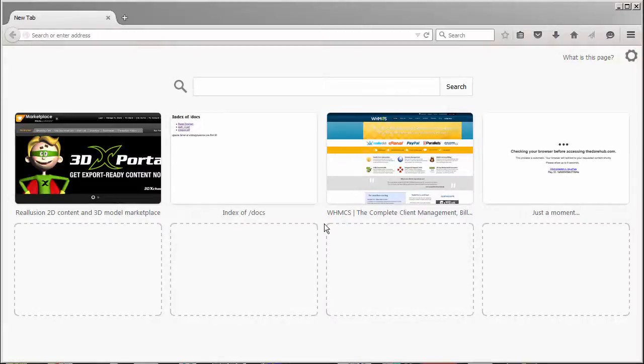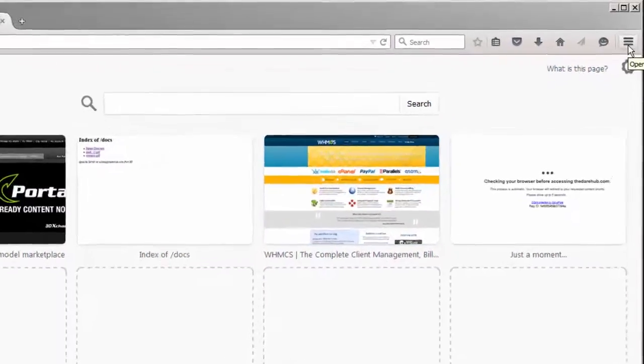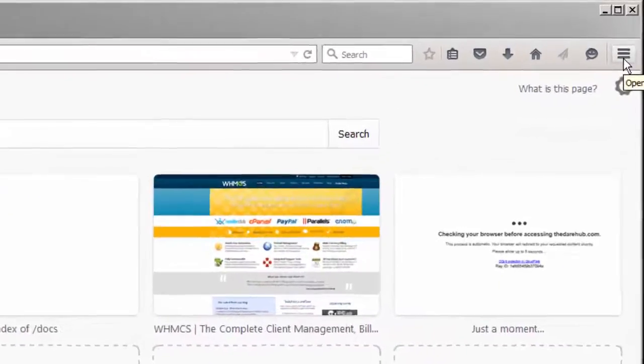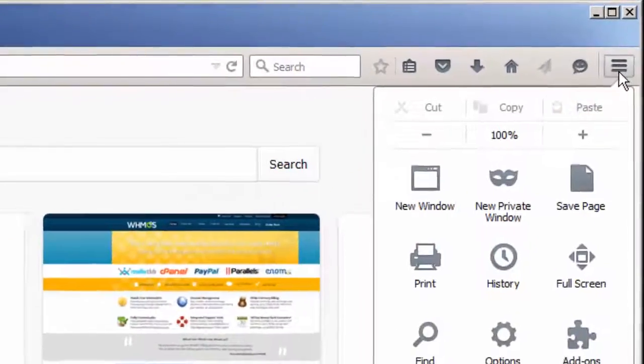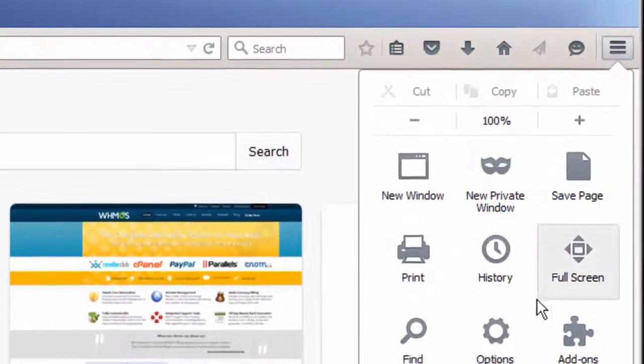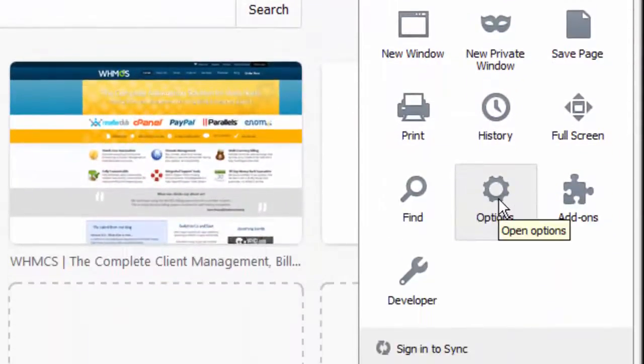To clear your Firefox cache, first locate your menu which is located on the upper right hand corner. Click on that and then press the options button.